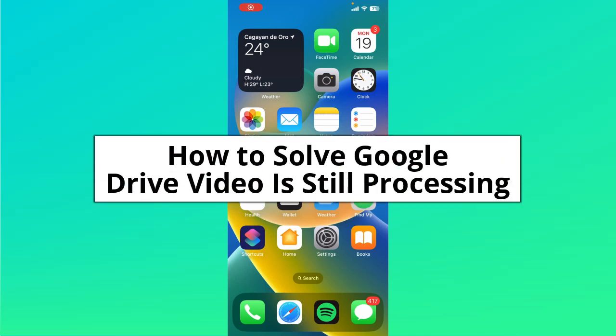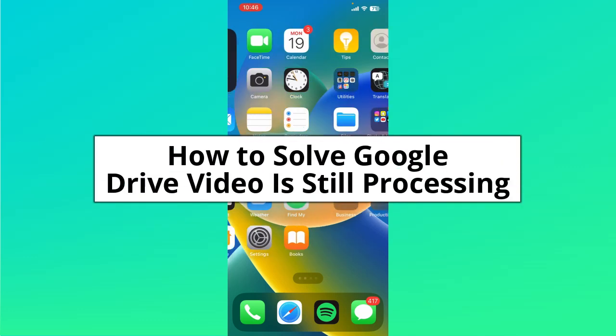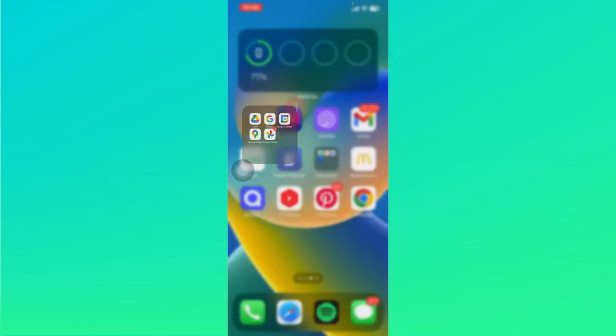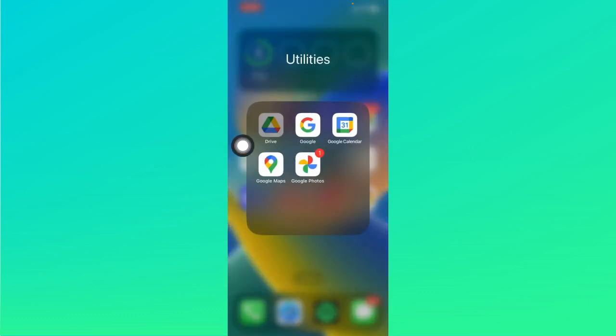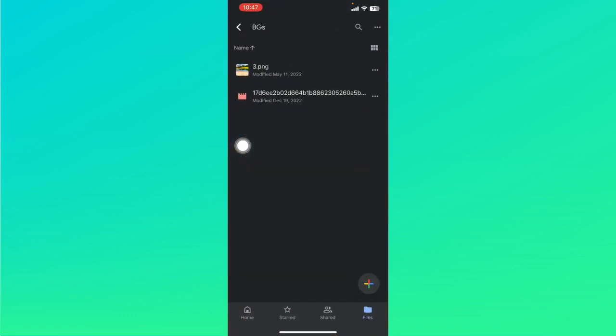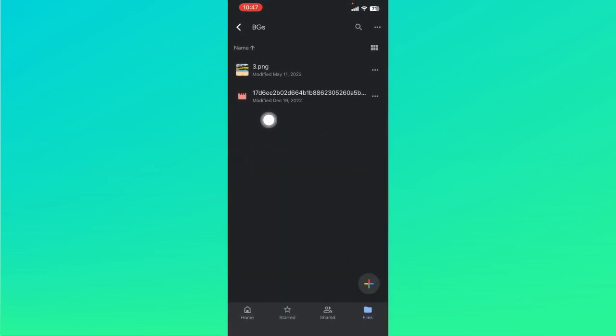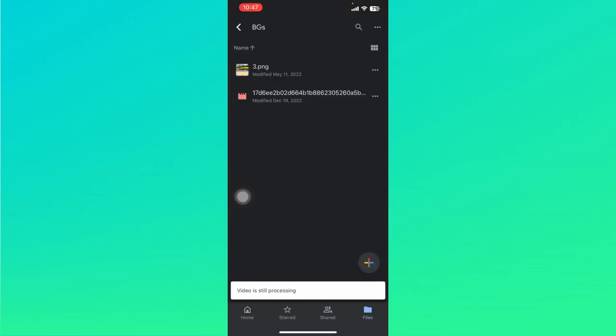How to solve Google Drive video is still processing. Let's go ahead and open up the Google Drive app. I have just uploaded a video right over here, and once I tap on it, it says that a video is still processing at the bottom part of your screen.